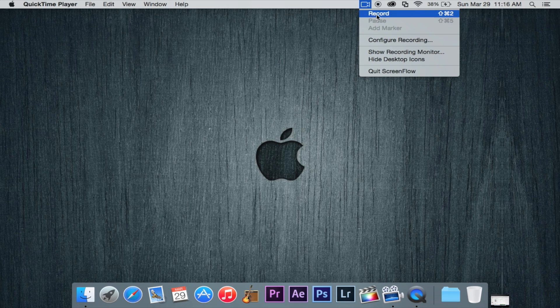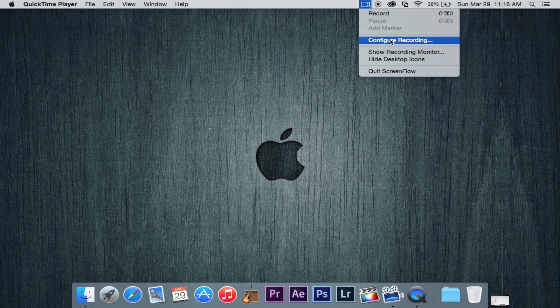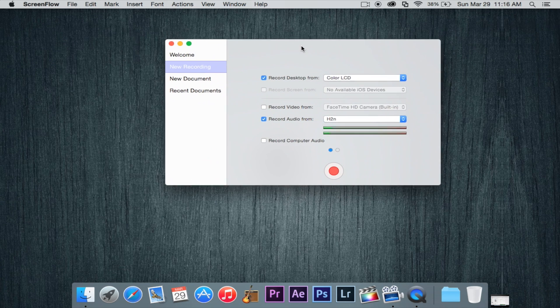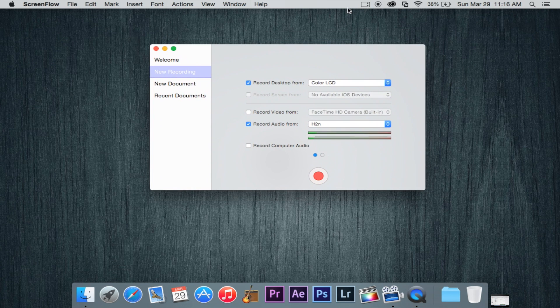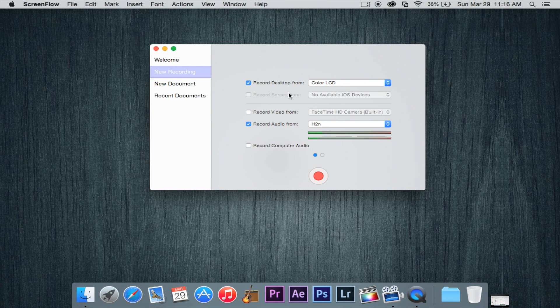So basically to start a new recording, we can just come up here and hit record or shift command 2. I think I applied that key shortcut, but you can do whatever you want in the settings, which I'll show you later. Now configure recording right here. If we click on that little drop down and then configure recording, we can see all of our options for the recording.